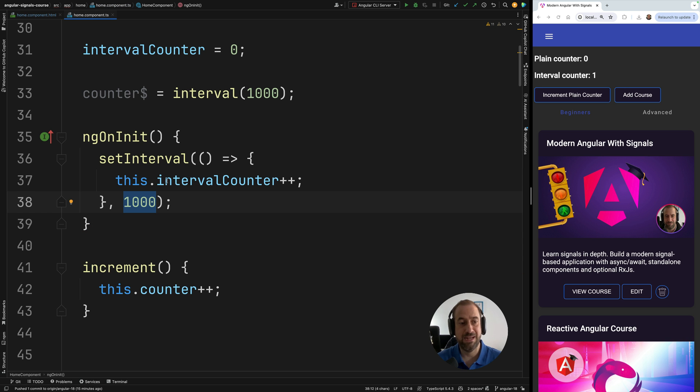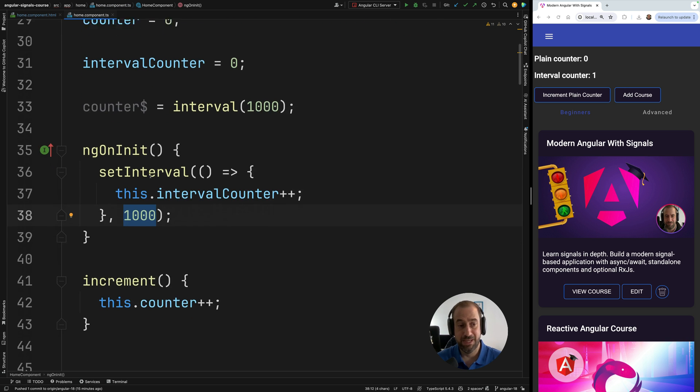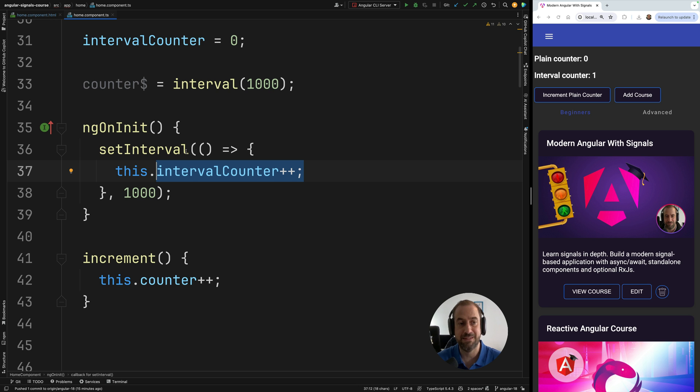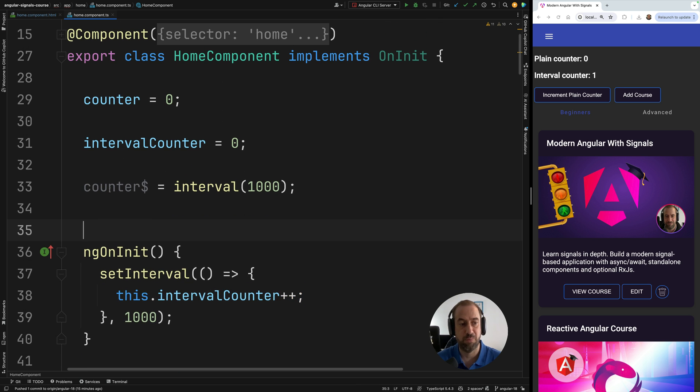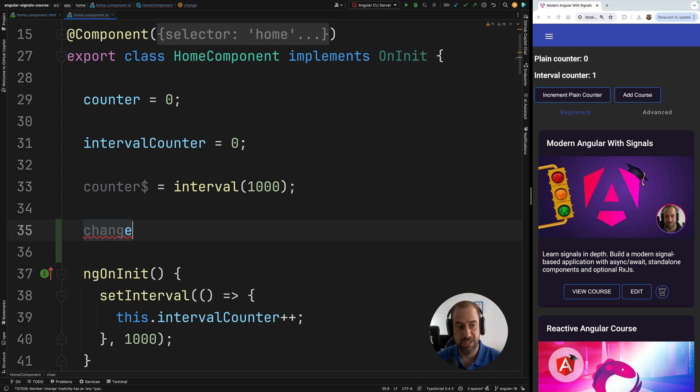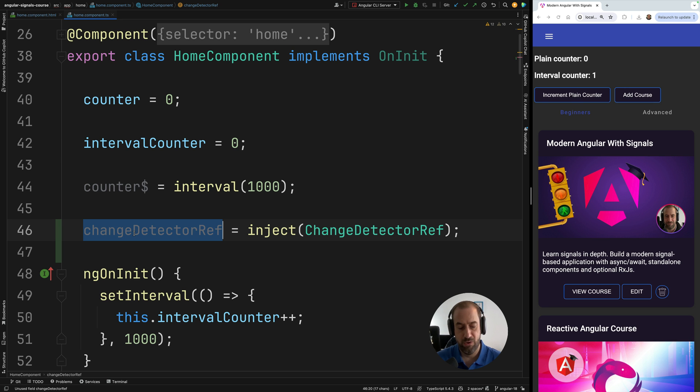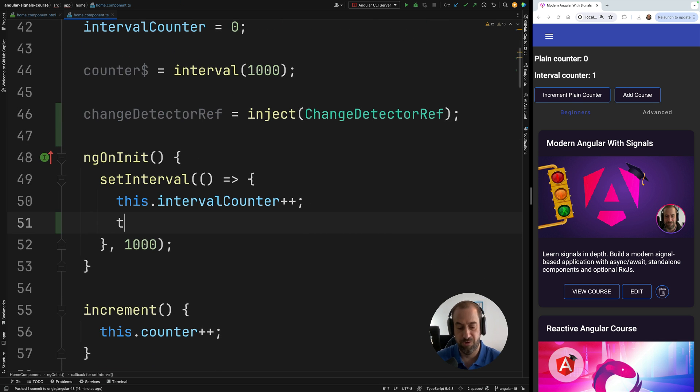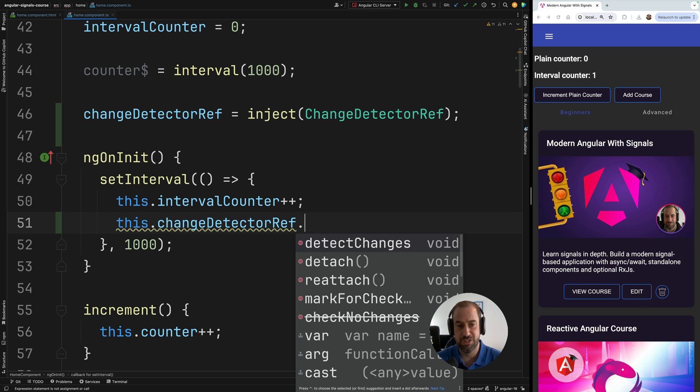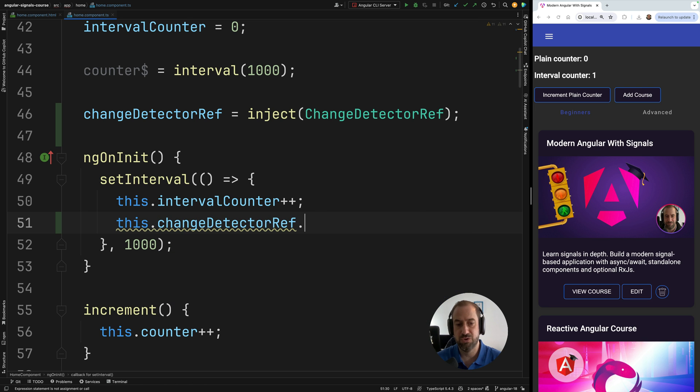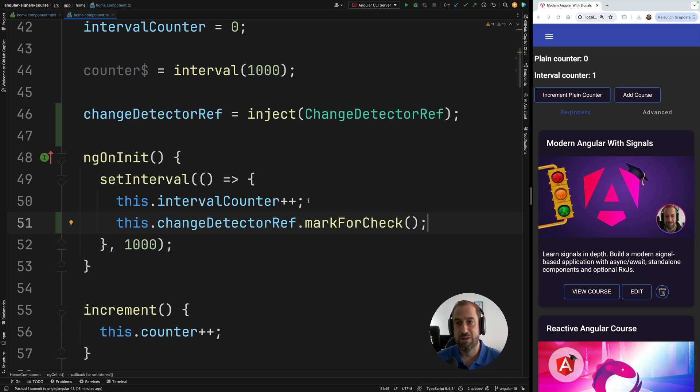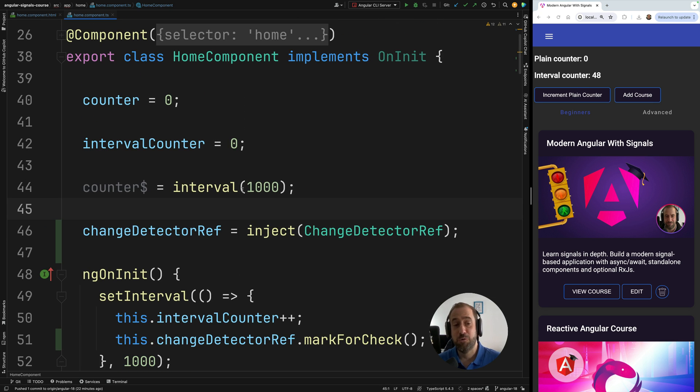Well, we can head over here to our zoneless application. And we need to somehow here, when we increment our counter, we need to notify Angular and inform it that a change has happened in the data of this component. So I'm going to go ahead and I'm going to inject here the change detector ref. And with it, we are going to go ahead and we're going to notify Angular. So I'm going to access here change detection ref and we're going to say here mark for check. And now this time around, if we try this, we're going to see that the counter is being correctly updated in the user interface as expected.